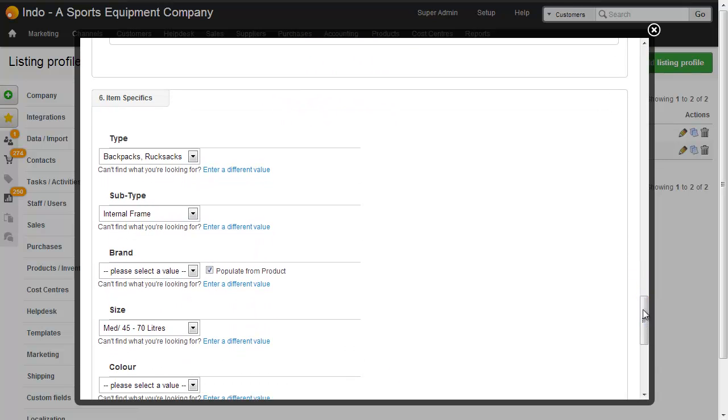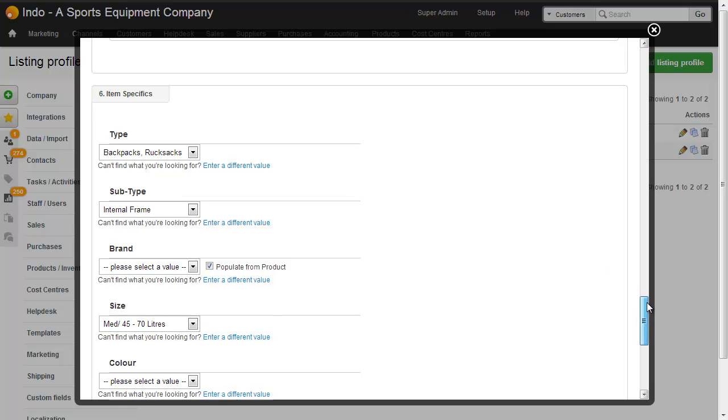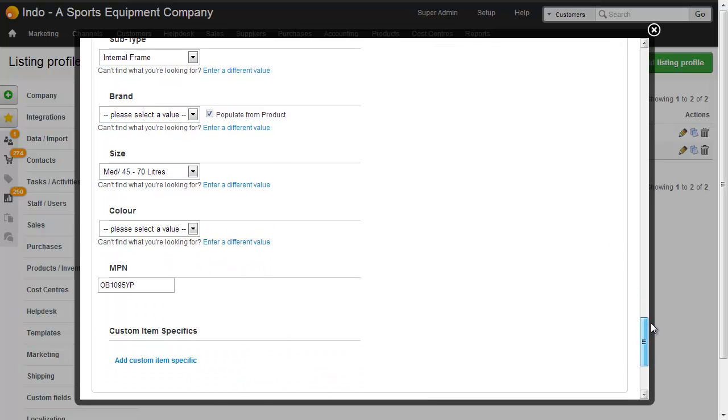Further down in the item specifics we can choose something specific to this category. So here we've got type is backpacks, the subtype is frames, sizes. We don't need the color here because we're using that as the variation.